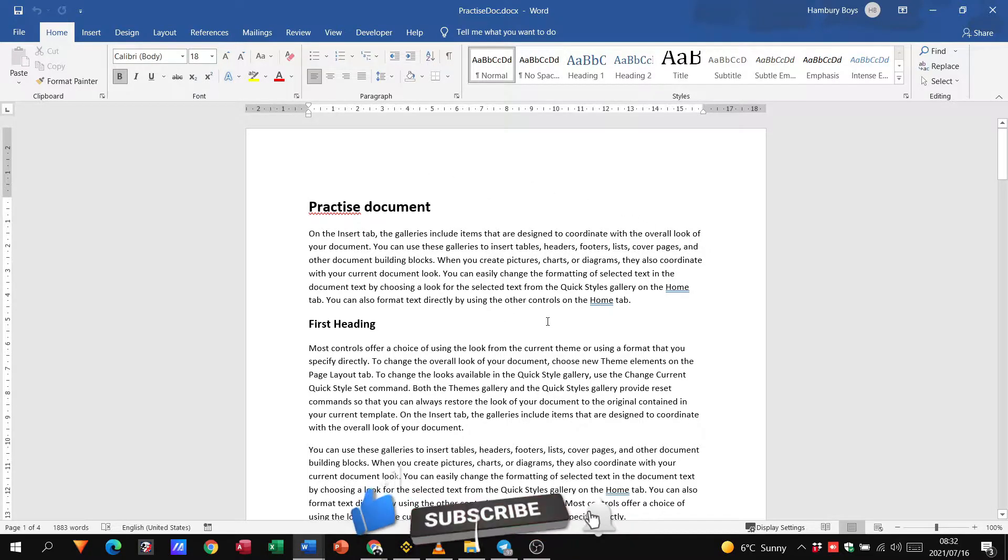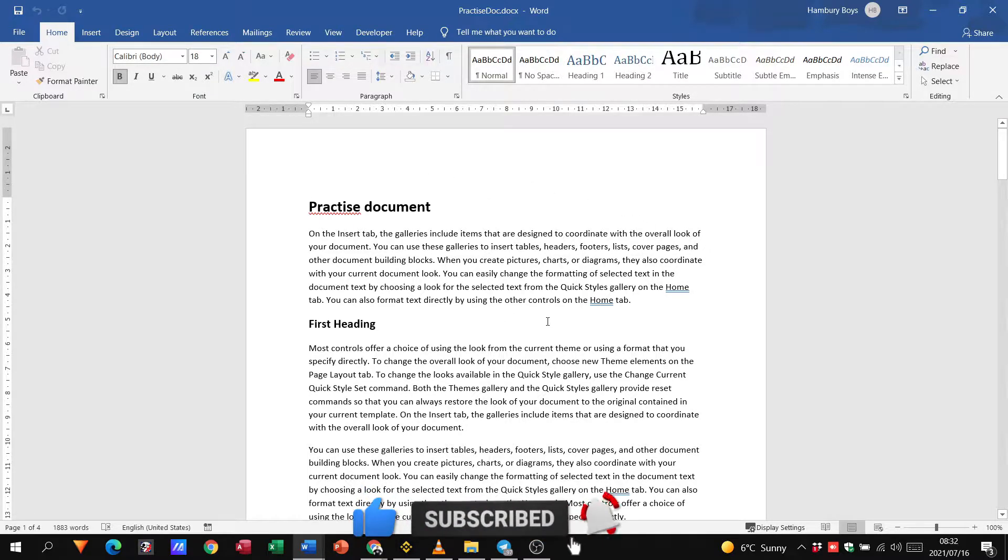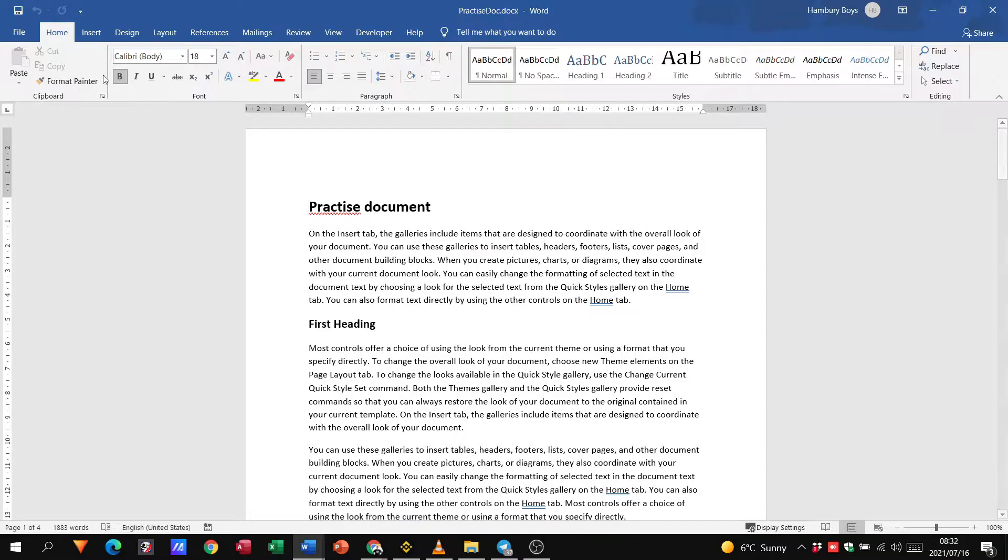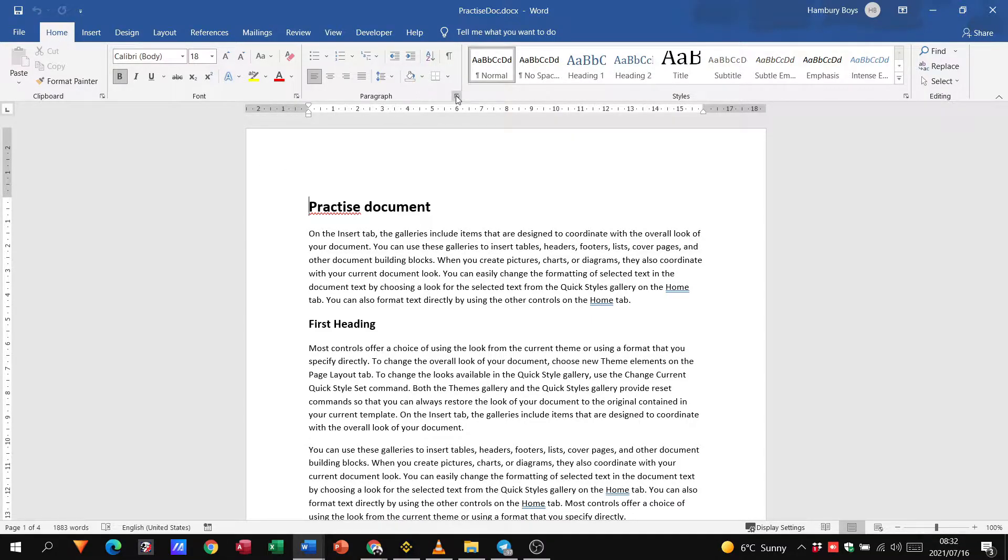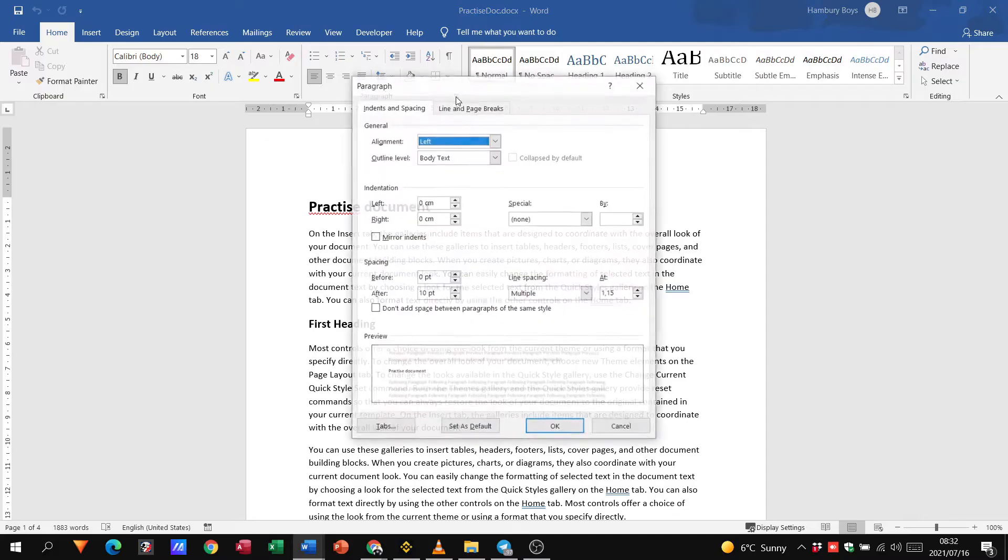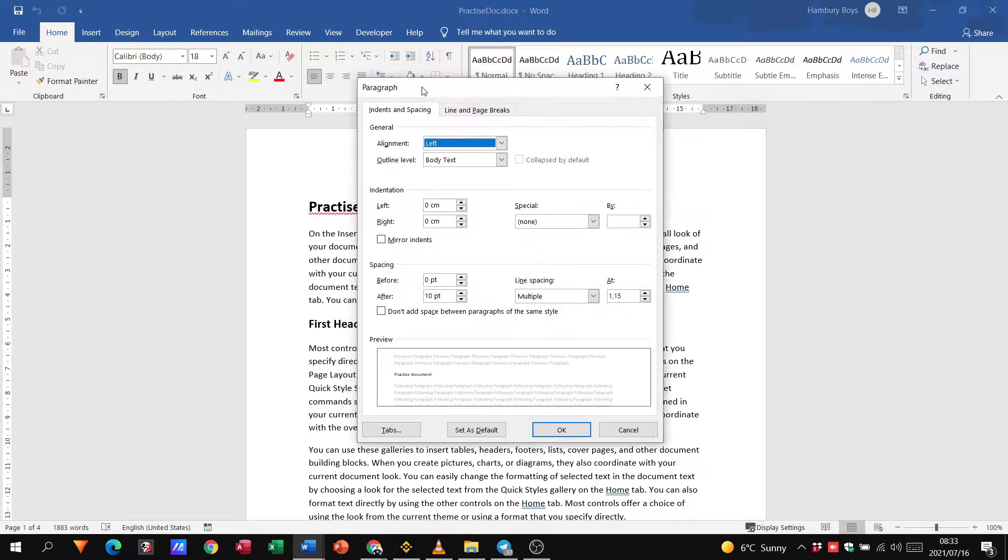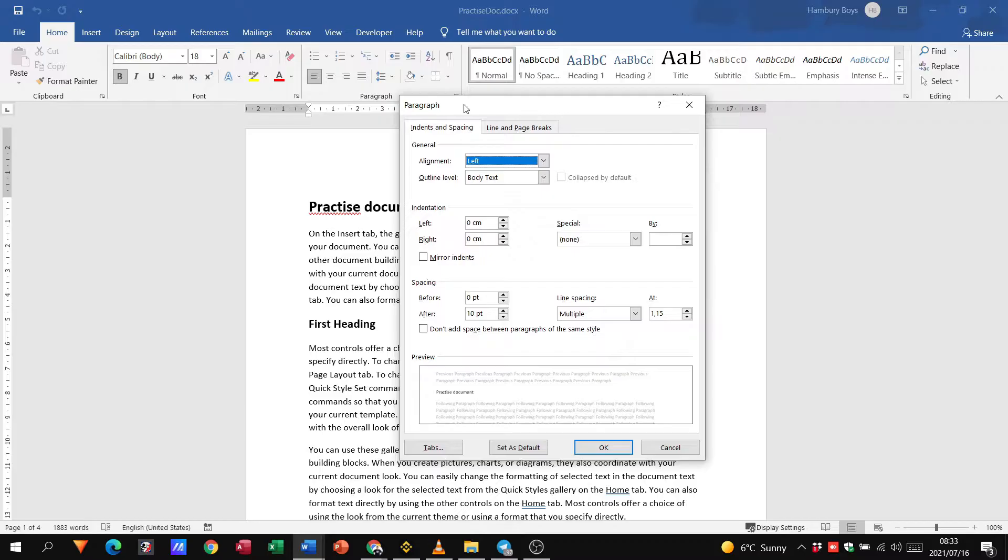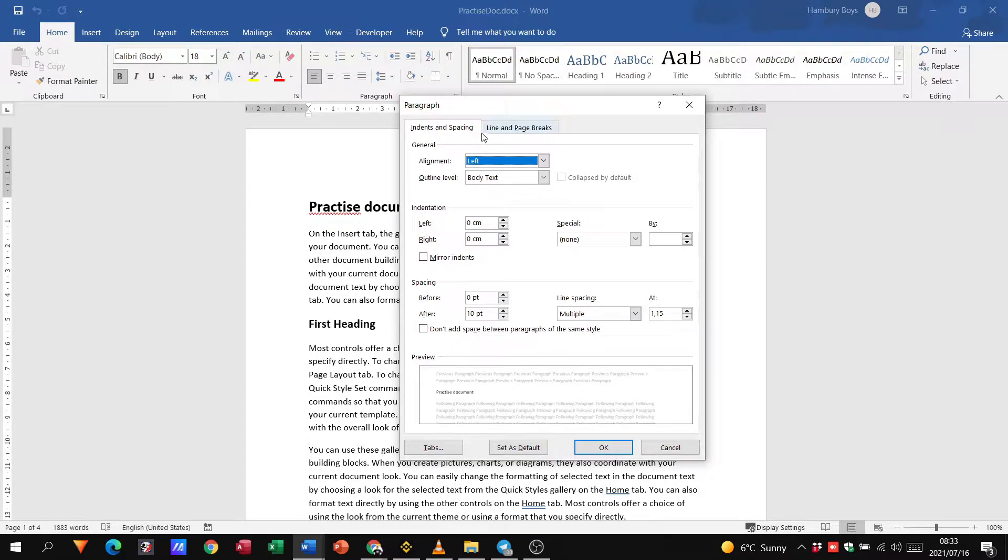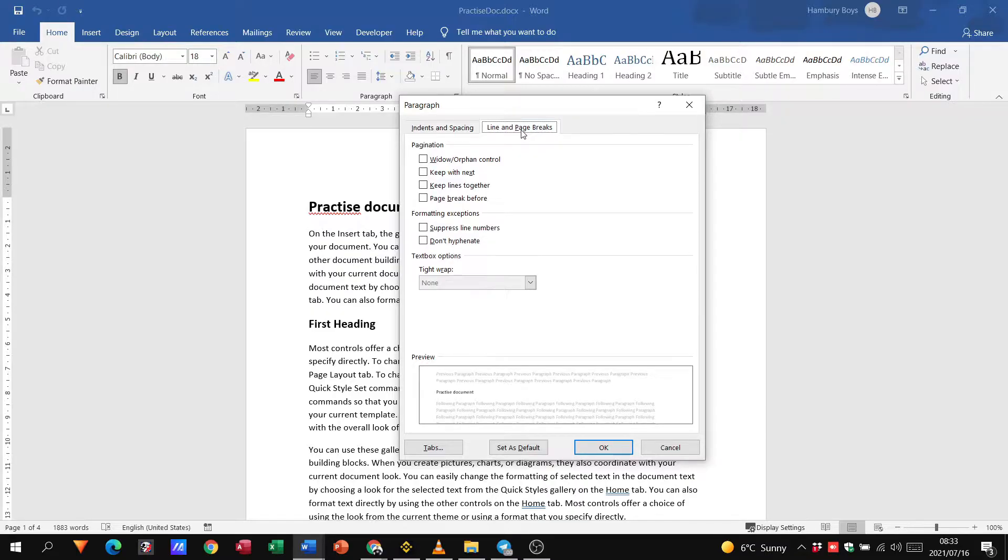Now before we do anything, let's just look at a few of the options that we have. So when we go to the Home tab and we go to our paragraph section and we click in that little arrow over there, we come up to the paragraph option. You can see we have our one tab for indents and spacing, but we're not too worried about that. We're looking at line and page breaks.